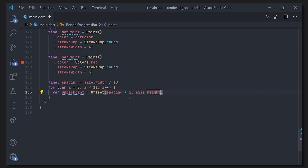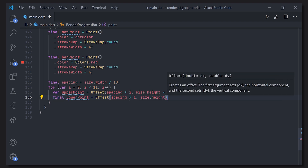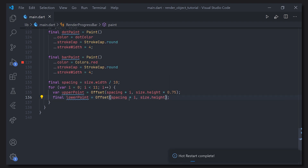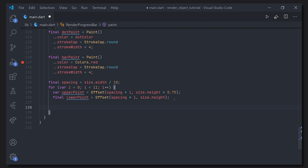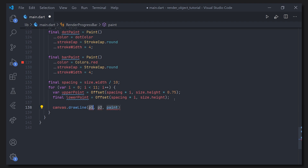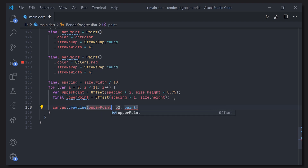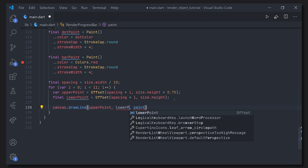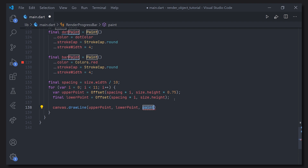An upper offset of 0 would be at the top of the container. The lower point is almost identical to the upper point — the only difference is that we use the full size.height, meaning we paint to the bottom of the container. Now we can draw the actual line by calling canvas.drawLine, passing in the upper point and the lower point, and then the dot paint we created.